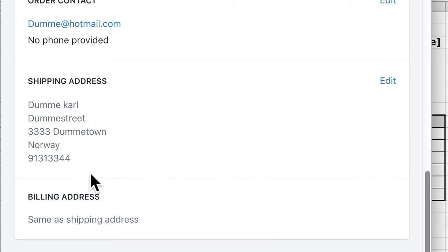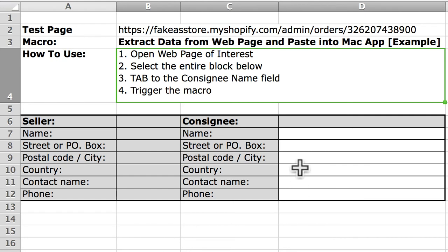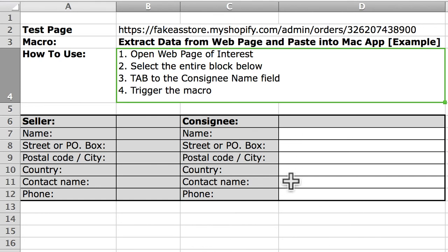So that's the data we're going to extract from the web page and we want to insert into the input fields here, the white fields on this form.